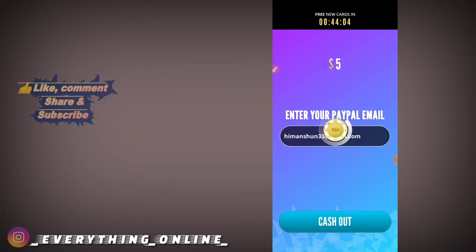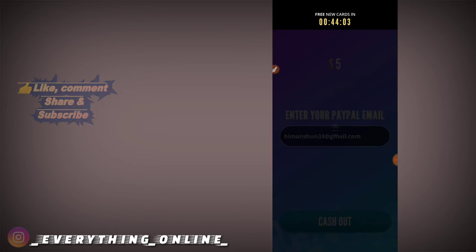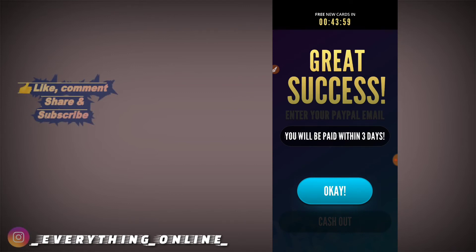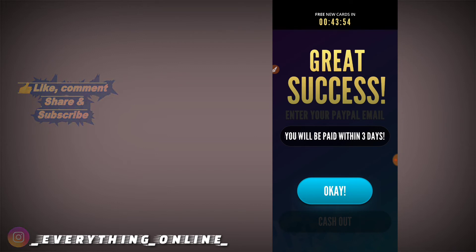You can see here, you will be paid within 3 days. You will receive $5 in PayPal.